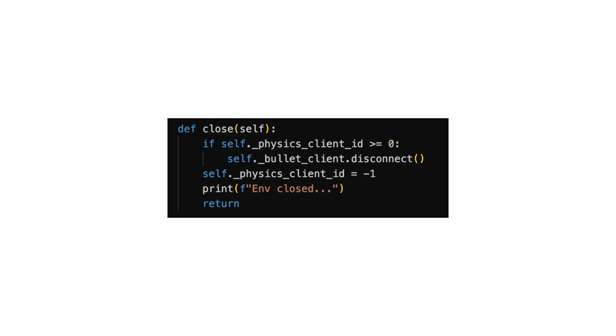And the last but not the least, the close function to release resources owned by the environment instance.